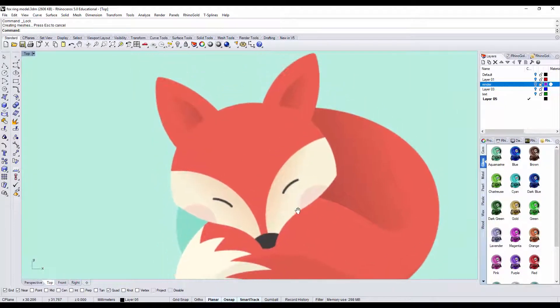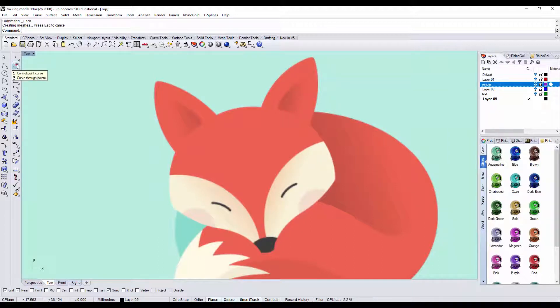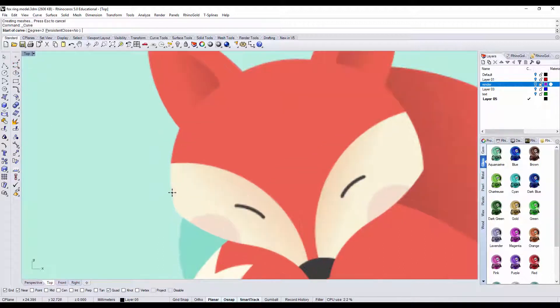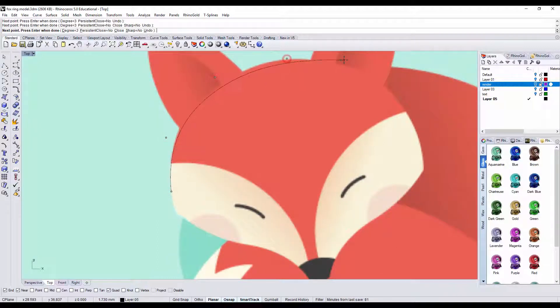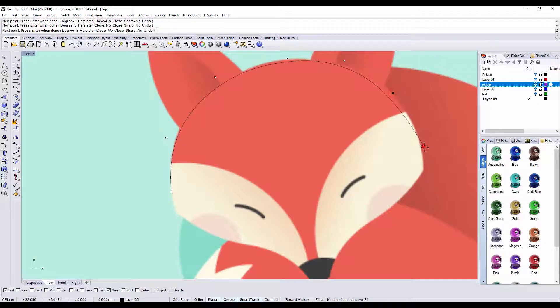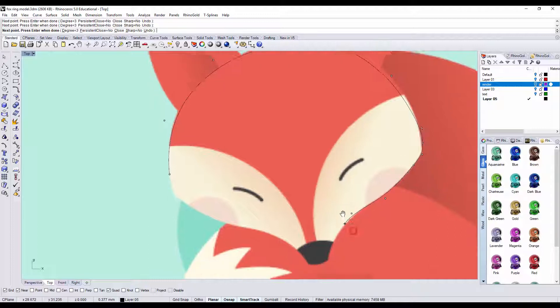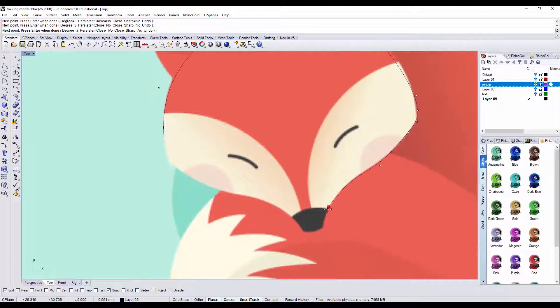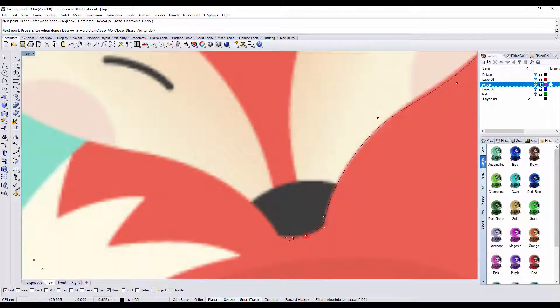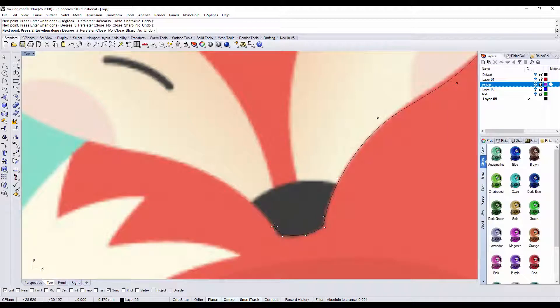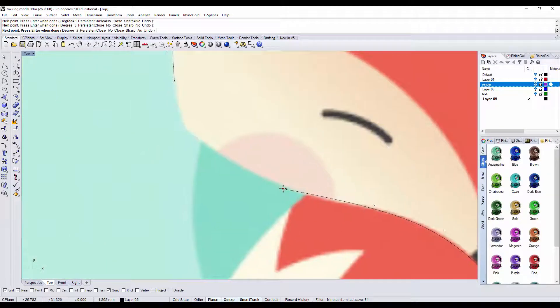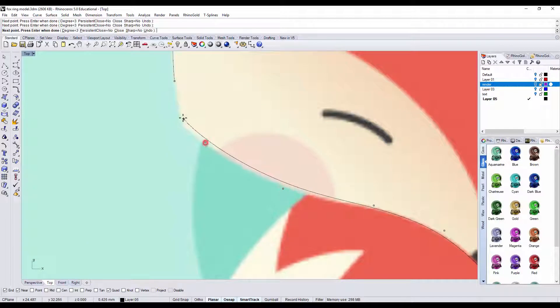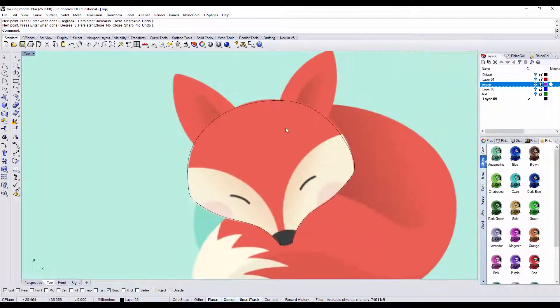Alright, so to trace it, I like to use the control point curve on the left, and we just need to zoom in and kind of trace over. And don't worry if it's not completely exactly following the curve, following the image, because we need to edit anyway. So do your best to trace the image, and you can also draw your own graphic if you like to.